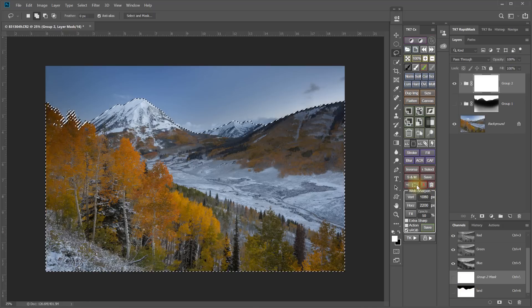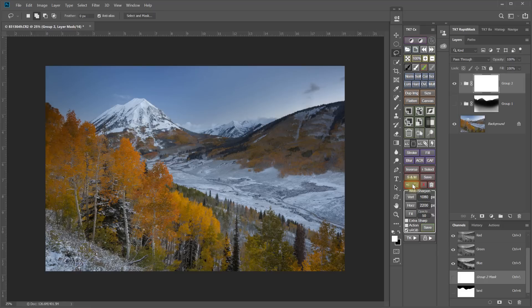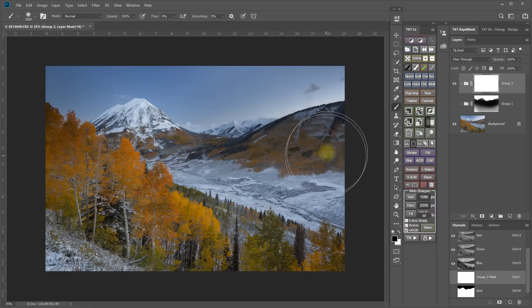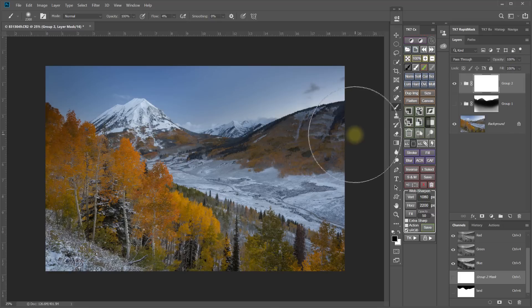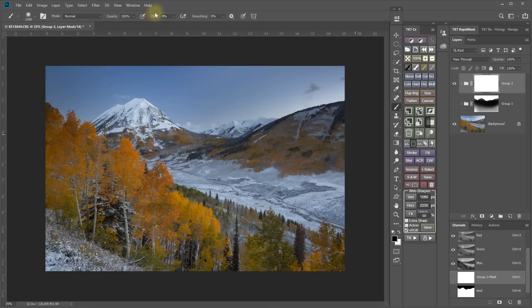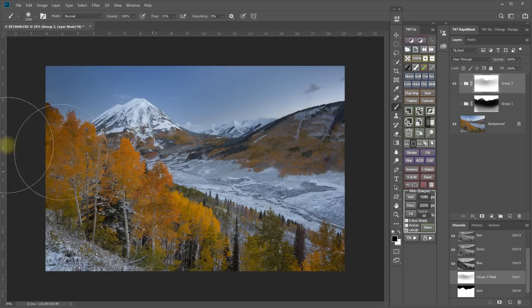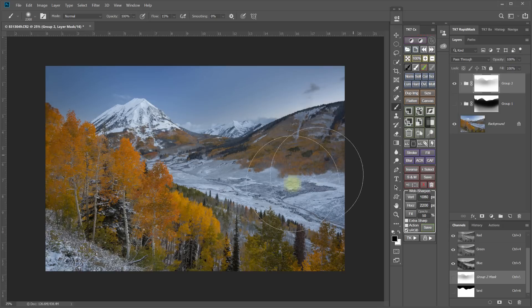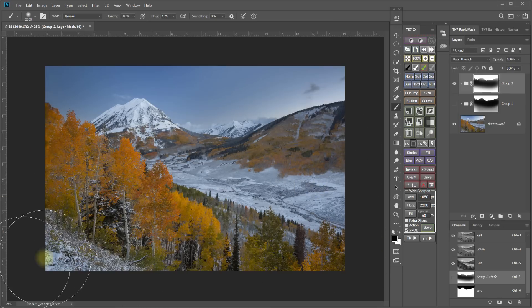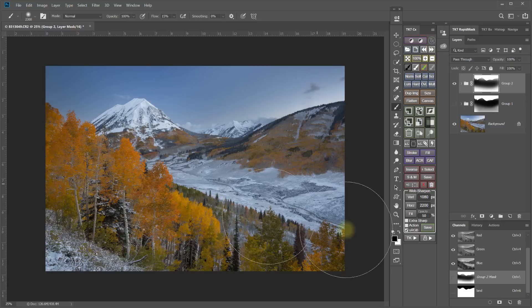And then I click right here to hide my marching ants. And then I would paint with the black brush up into my landscape here to paint that adjustment out of or mask that adjustment out of the foreground.